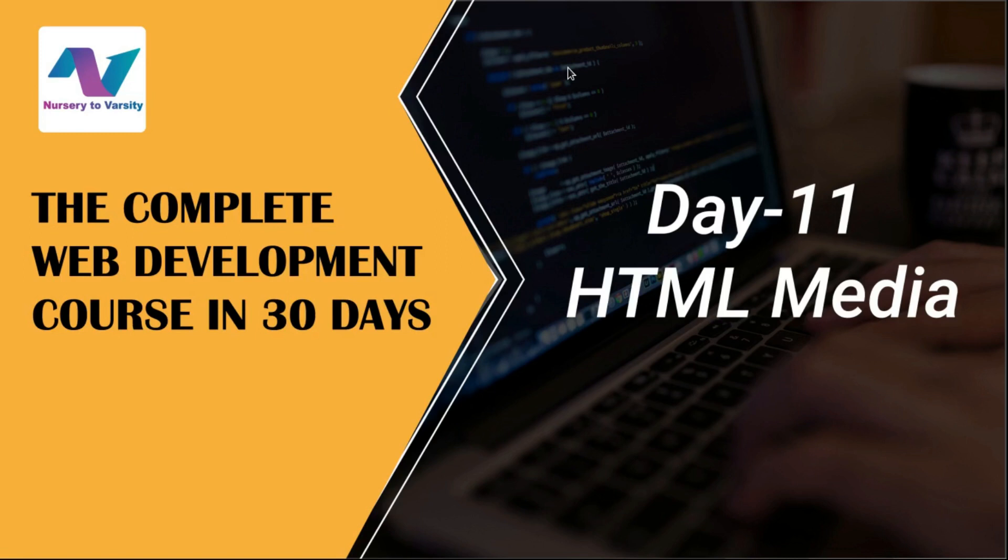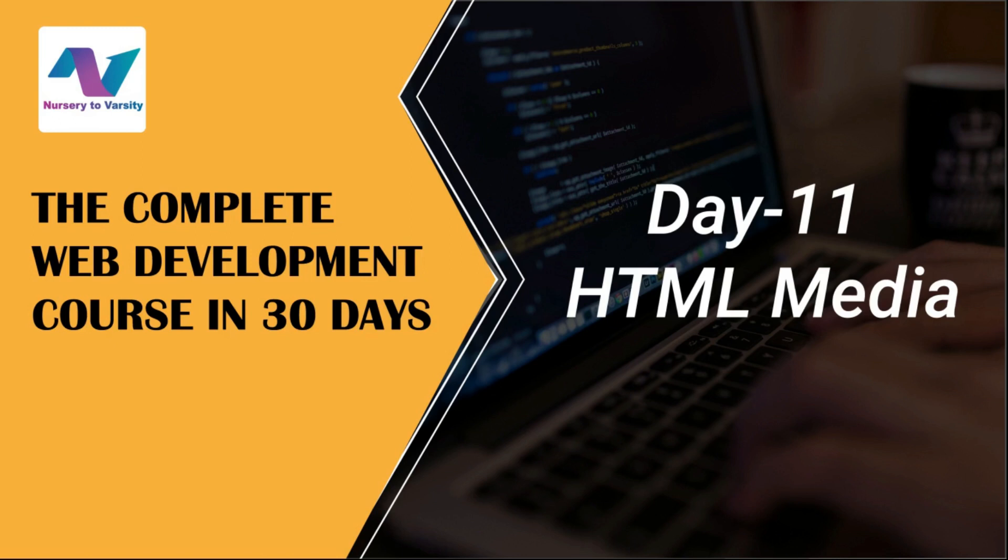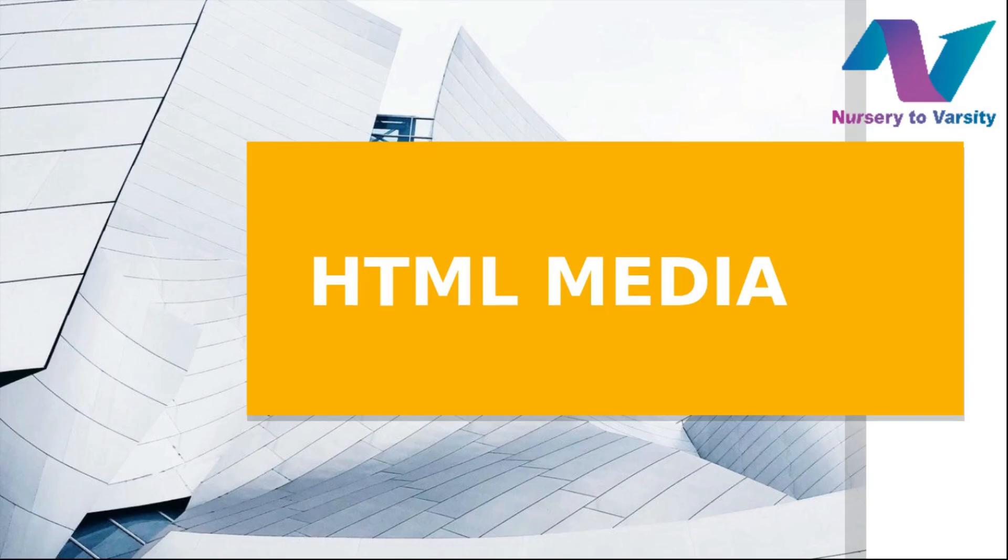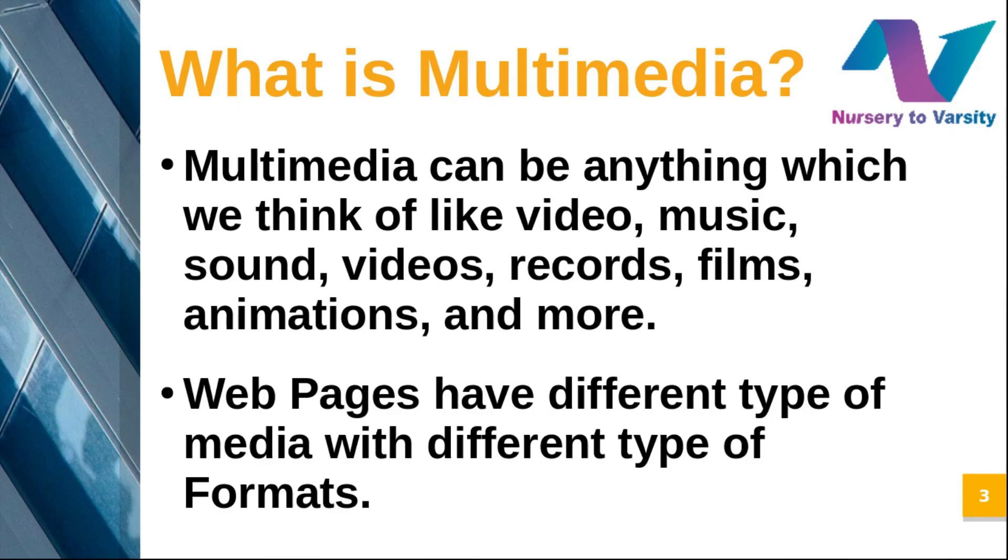Hello and welcome back to Nursery to Varsity. In the previous video, we completed HTML forms and the assignment on HTML forms. In this video, we're going to discuss the next topic: HTML Media. This will be the last topic of our HTML videos.